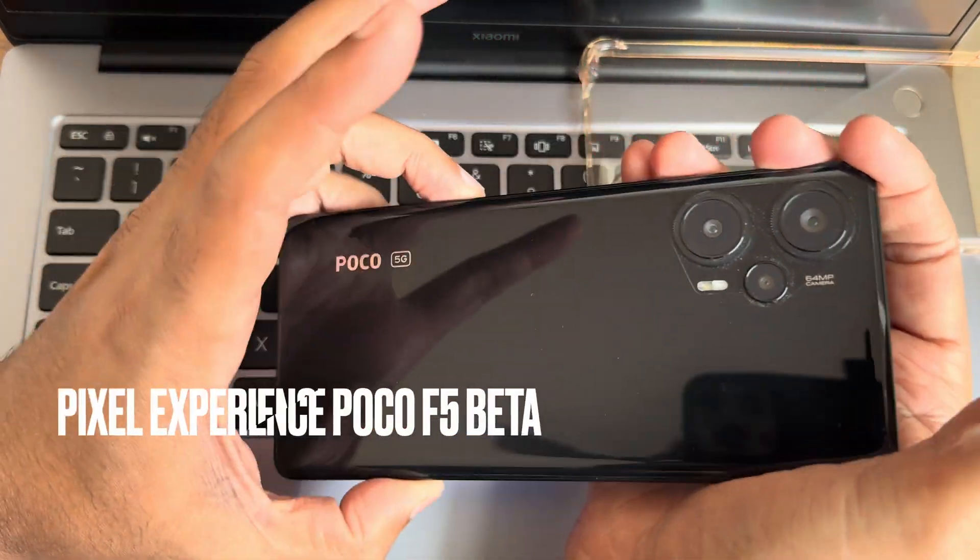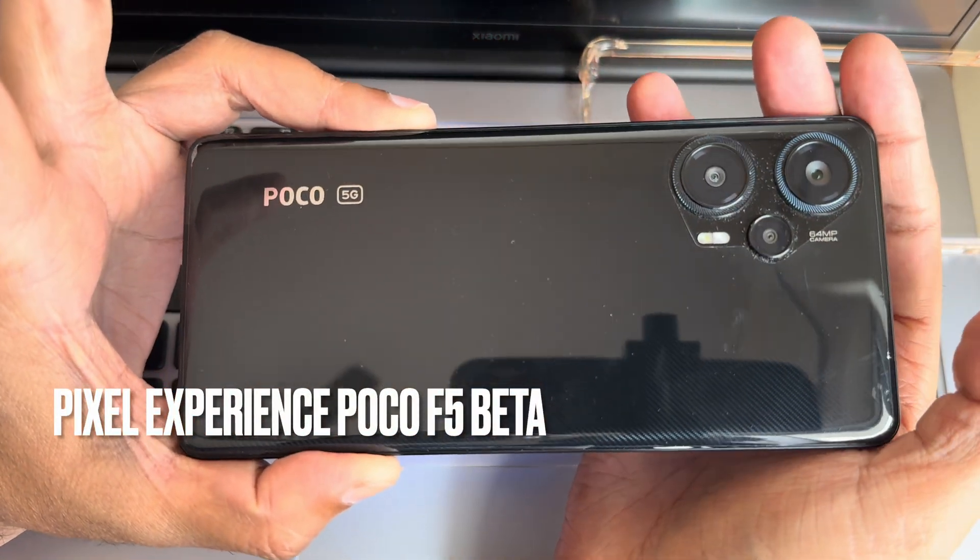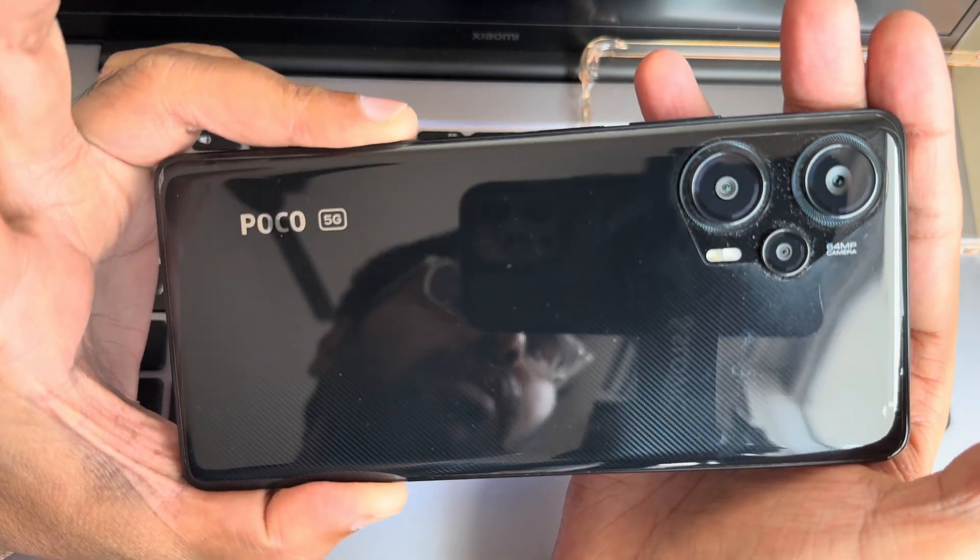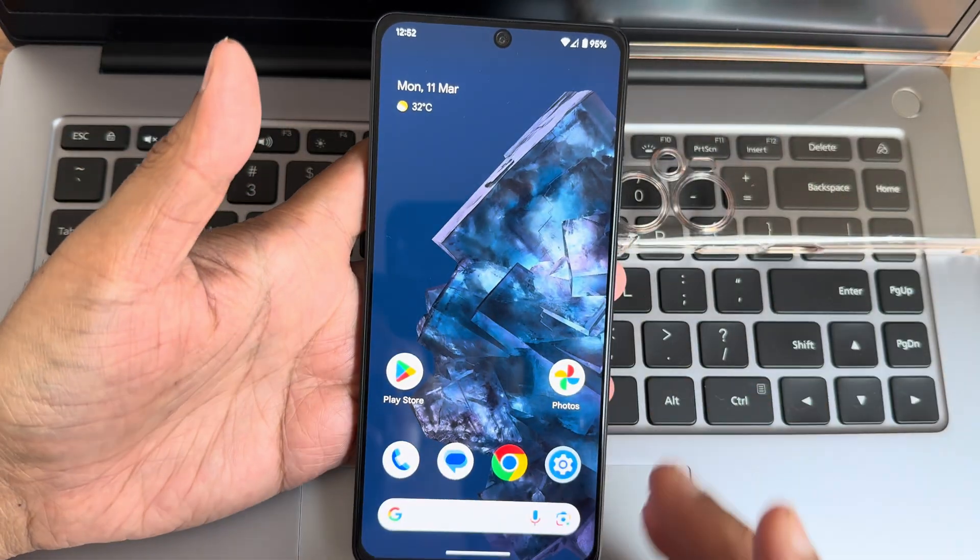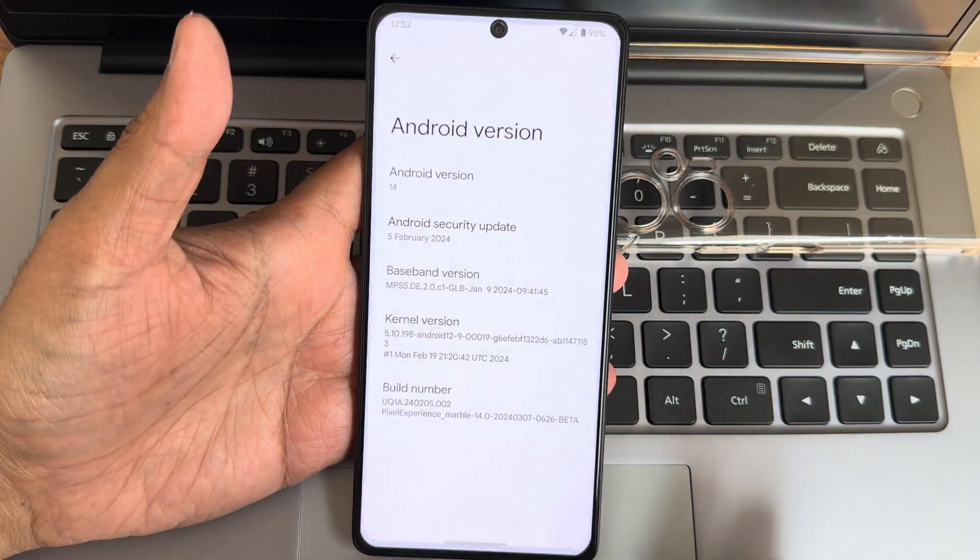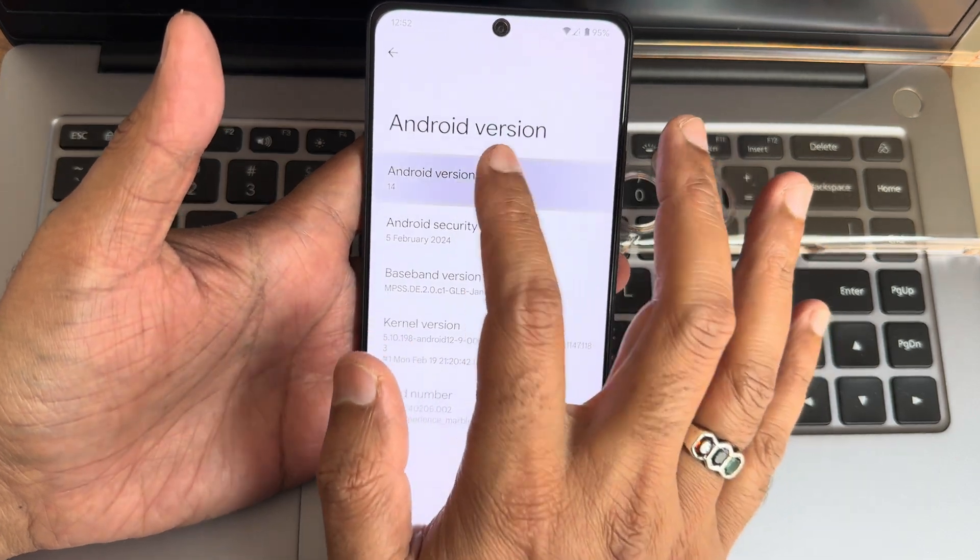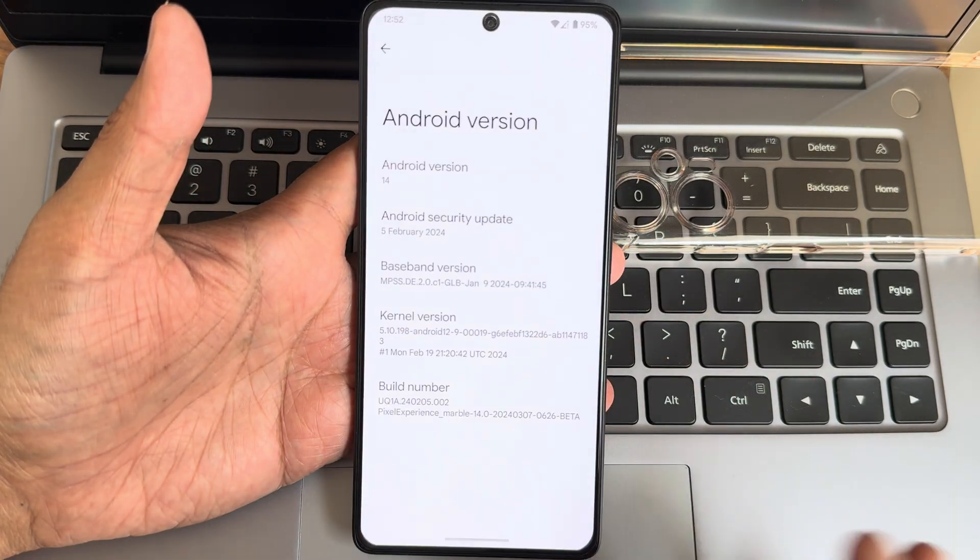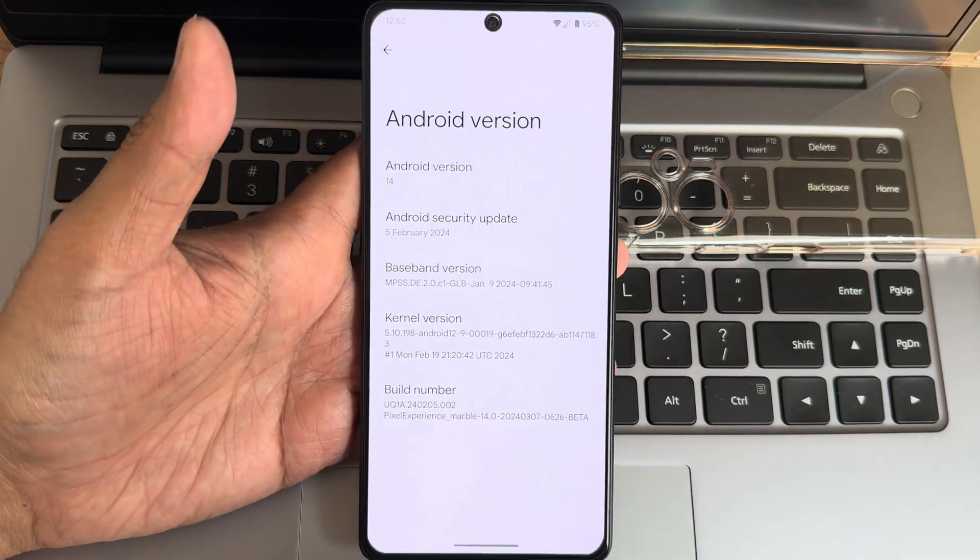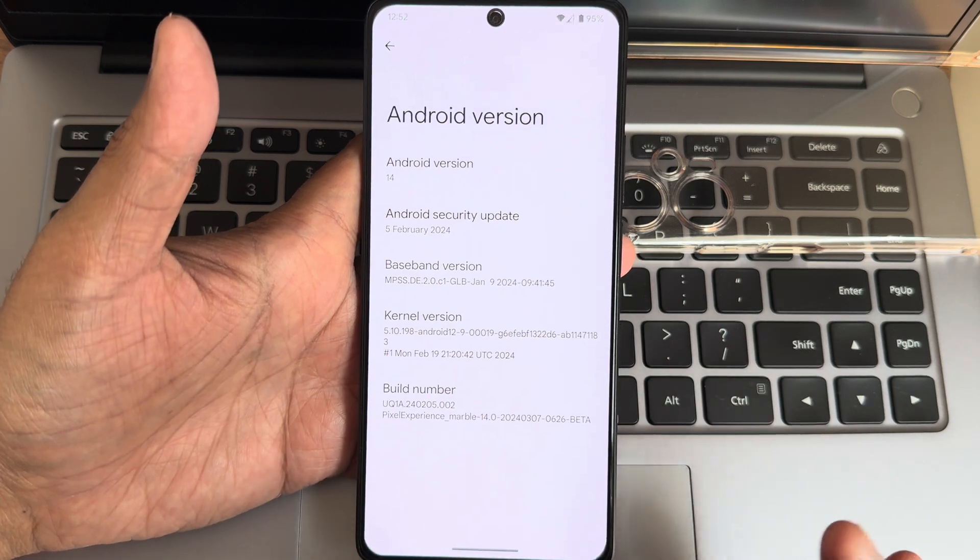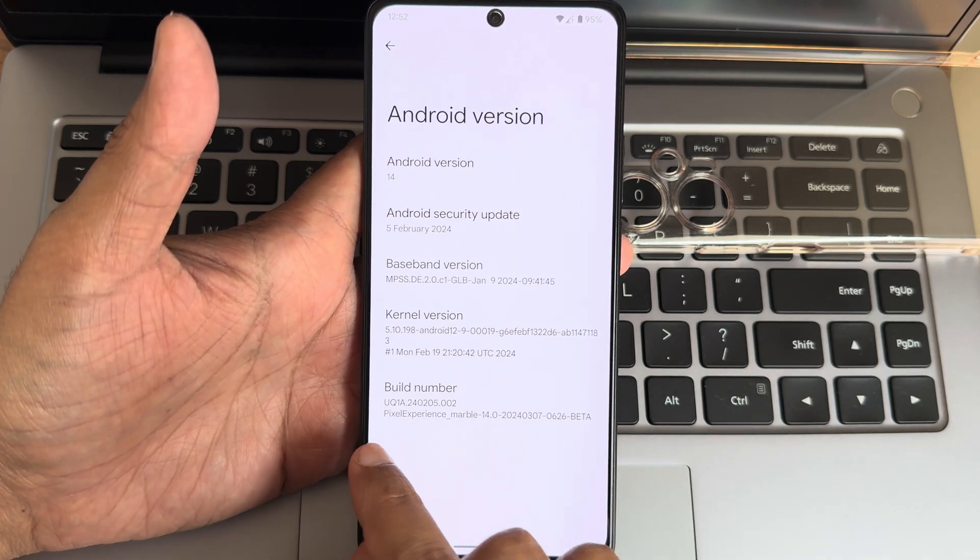Hey, welcome back to a new video. This is Sampath, and you're watching Sampath SamFX YouTube channel. This is the Poco F5 or Redmi Note 12 Turbo custom ROM review. This is the Pixel Experience Smooth UI available for Poco F5. It's an unofficial beta build.